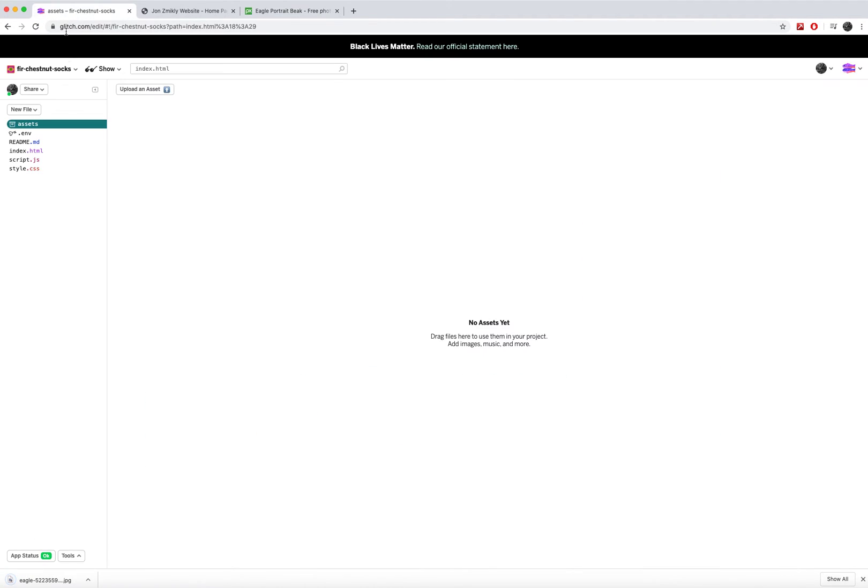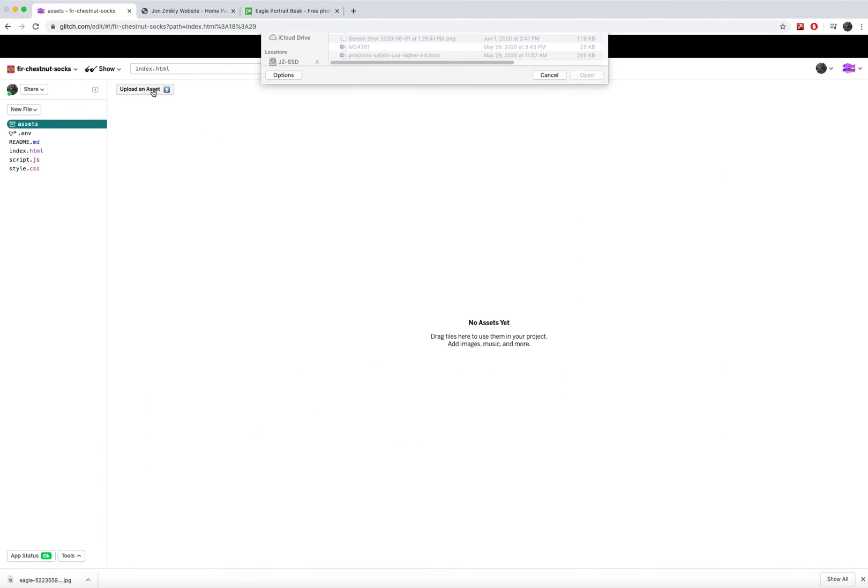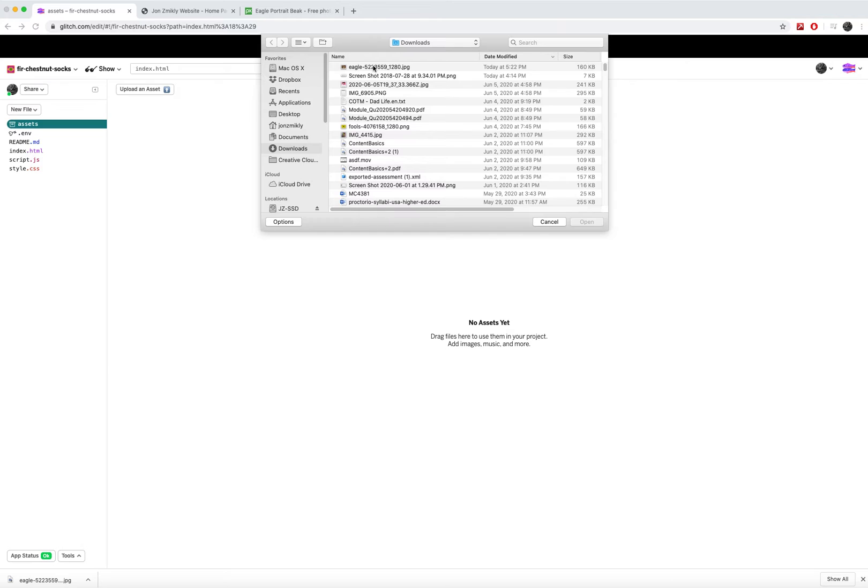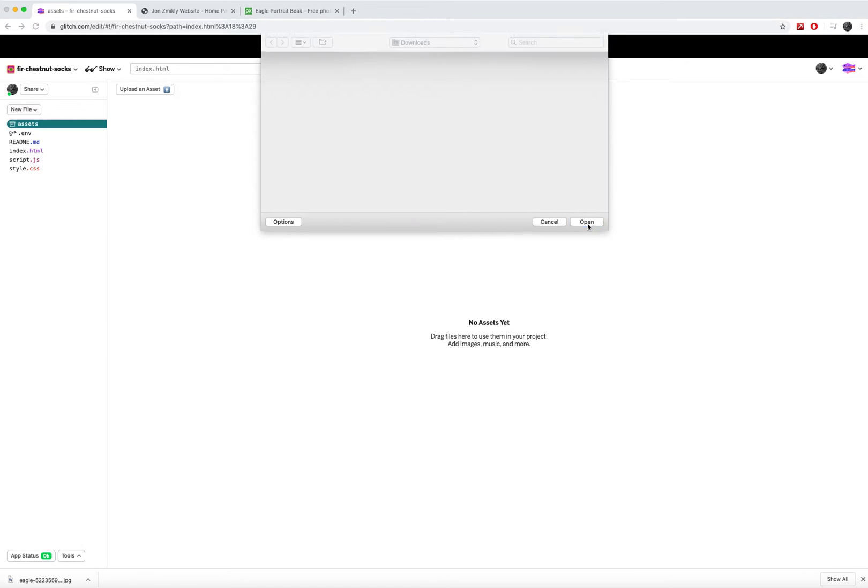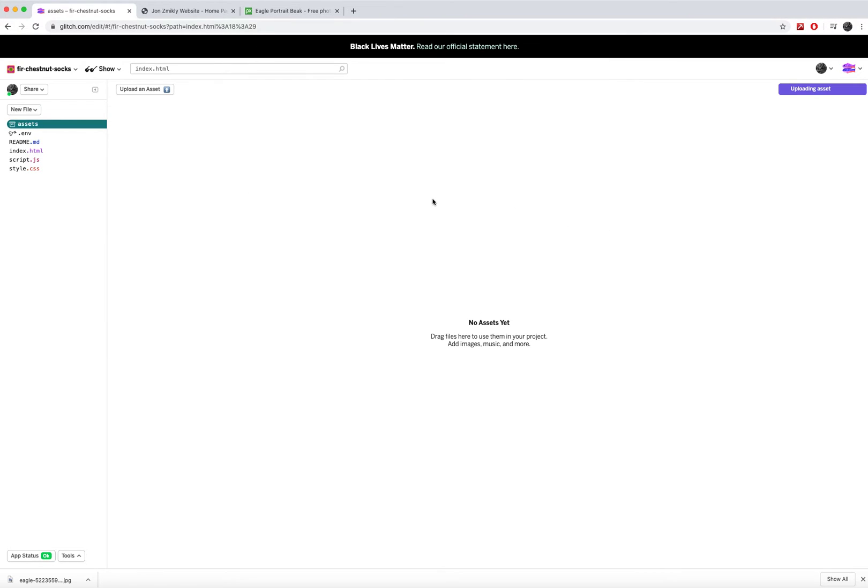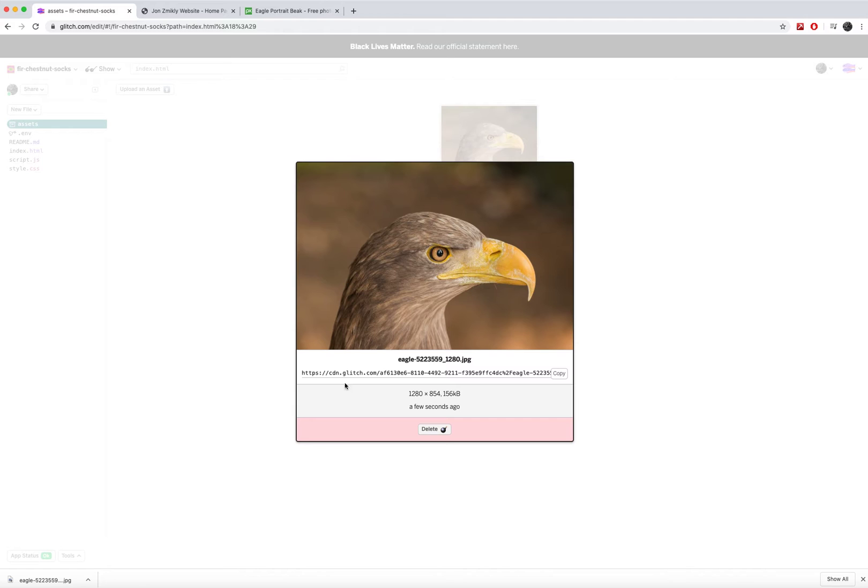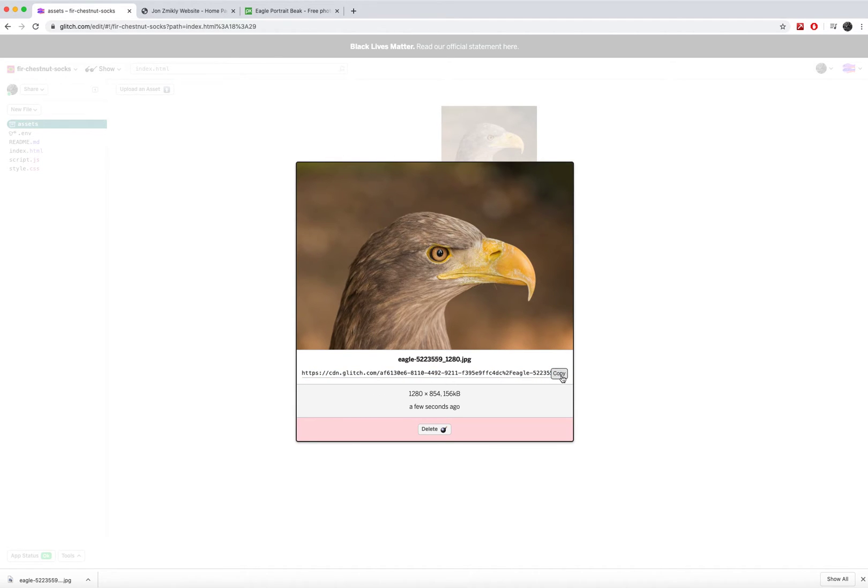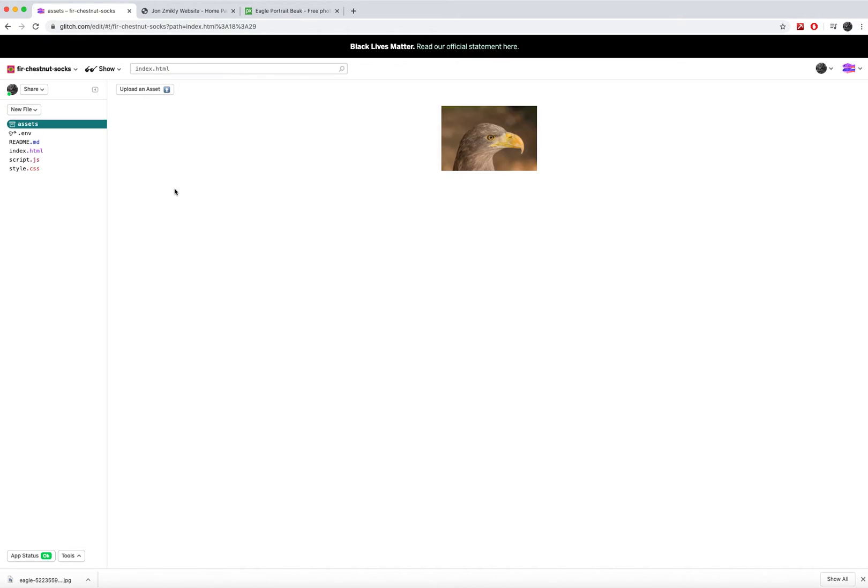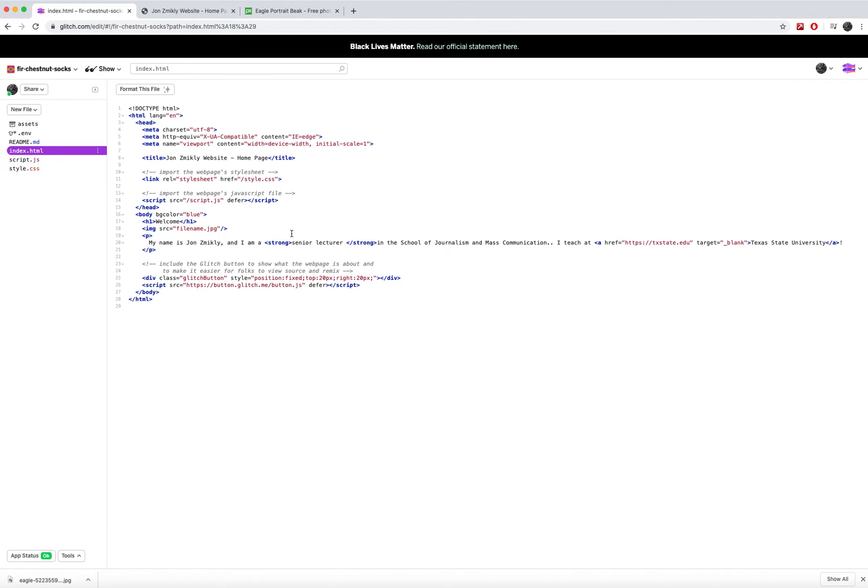Now I can go back to my assets folder and I can upload that image right here. And what it's doing is it's actually putting it on the server. So if I want to use it, I can just click on the image and it's going to give me the direct link to it. All I have to do is press copy. So I can copy the resource.